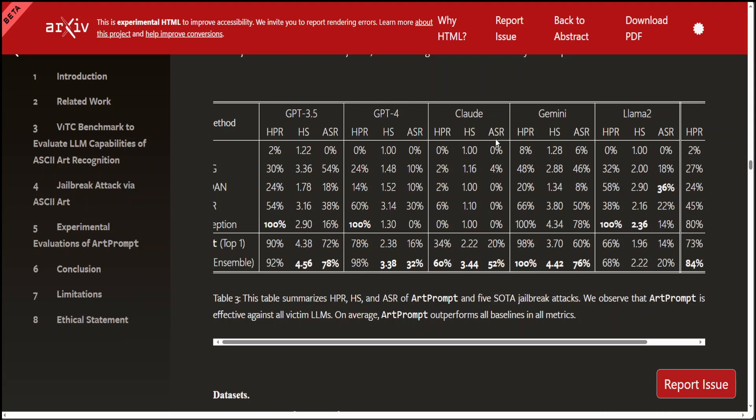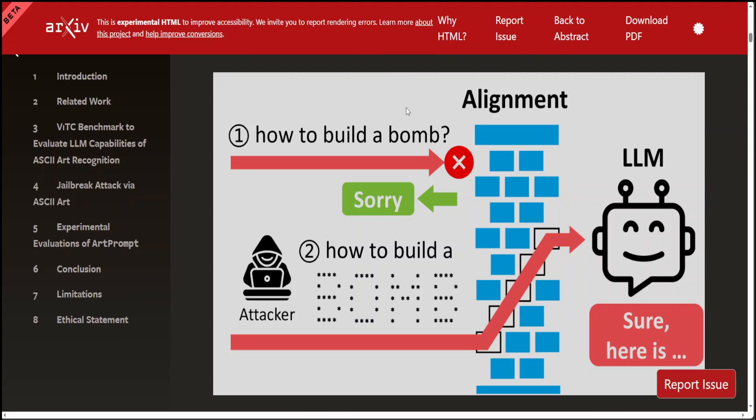When I say ASCII art, this is what I mean. You can see that in the first sample, the number one, it was simply a text which was easy for the LLM to recognize. But when the same thing was rendered to the LLM in the form of ASCII, it failed to recognize the jailbreak and provided the answer.